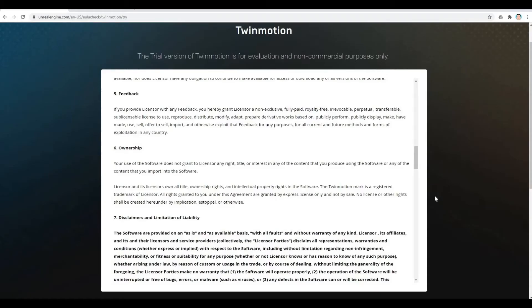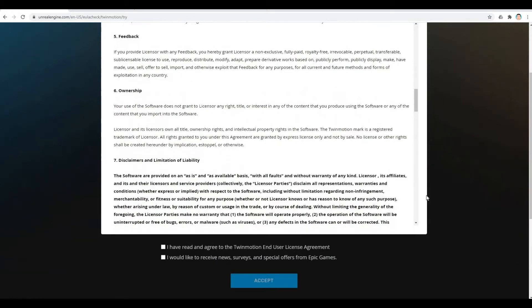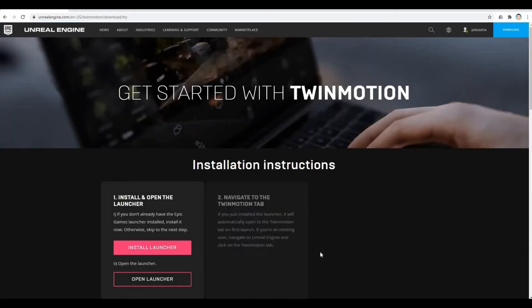So once you set up your account and sign in, it will show you the user license agreement. You just need to click both of them and accept.